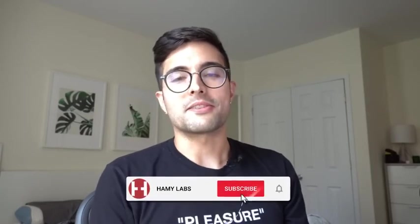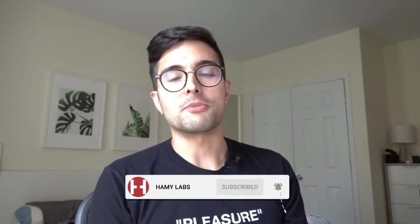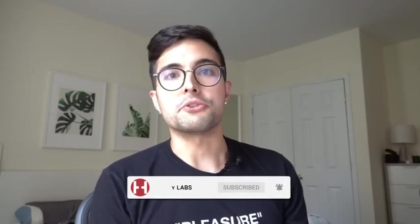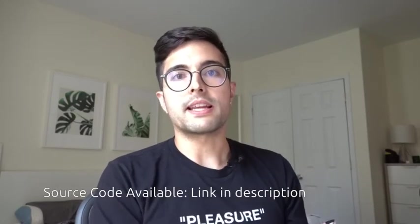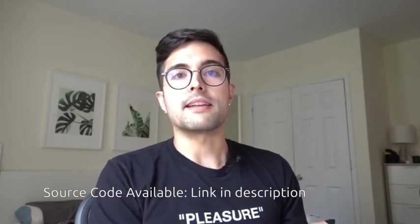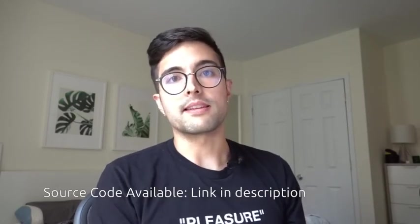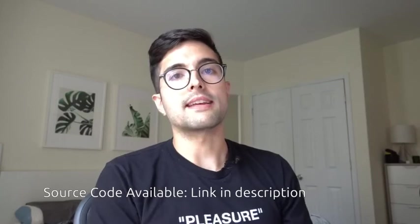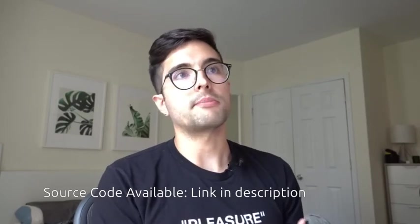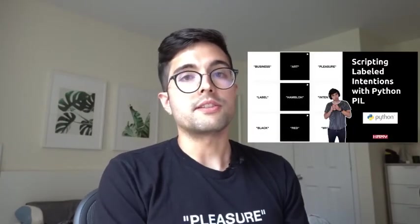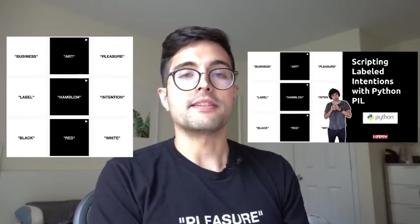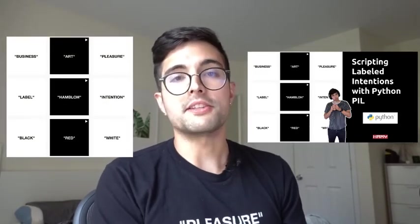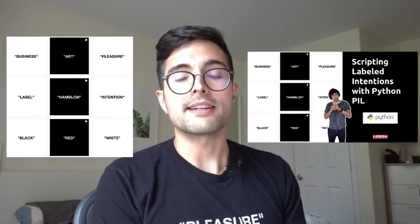And that's it. That's how you center text with Python PIL or how I center text with Python PIL. So hopefully that's useful to you in your future project. I will have the source code on my website and link to that below in the description. And I'll also include some links to my video on scripting labeled intentions with Python PIL and a link to my labeled intentions project page in case you want to learn more about that. So yeah, that's it. Thanks for watching today and I'll see you next time.